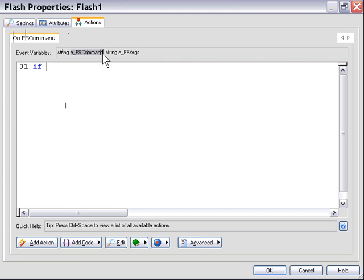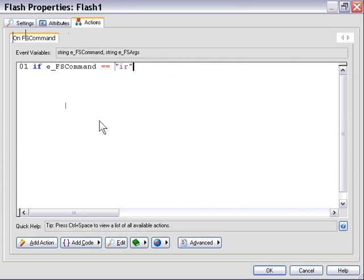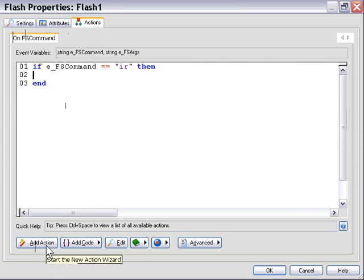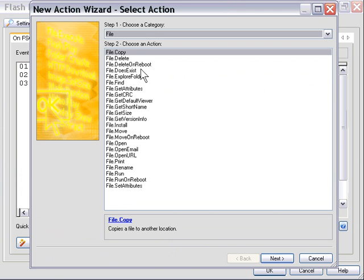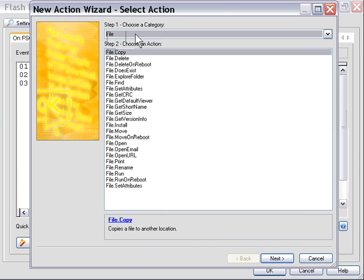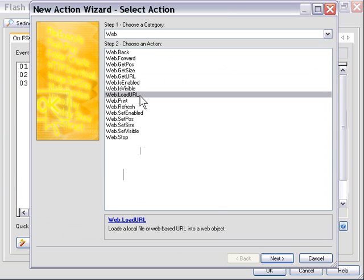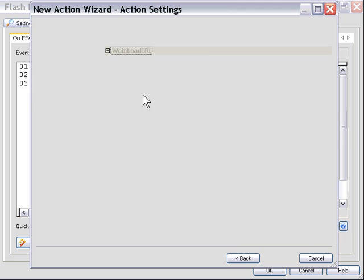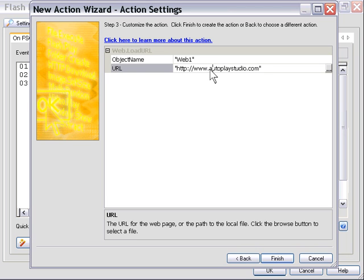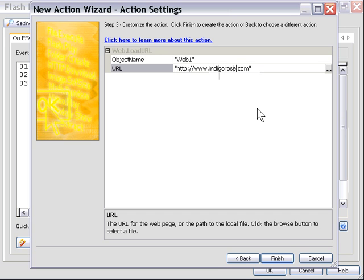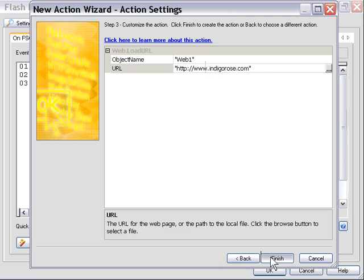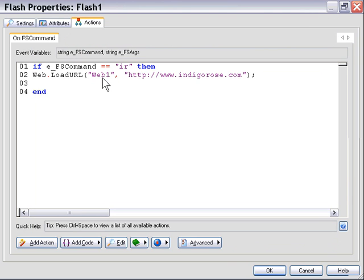We'll say if, and then we're going to use that built-in variable as you see in the event variables area. We'll say if efs command equals ir then. And in the middle of our statement here we're going to put in an action. We'll click on the add action button, and from the web family we'll use the load URL action. And we'll add this action here to send our web browser object to indigorose.com. So whenever somebody presses that indigorose.com button, it's going to trigger that FS command ir that's going to be detected, and it's going to trigger this web load URL action that's going to send it to indigorose.com.